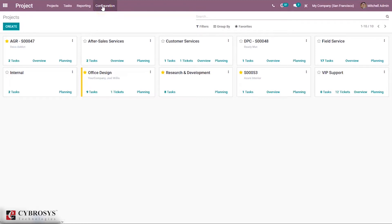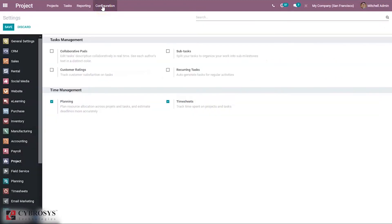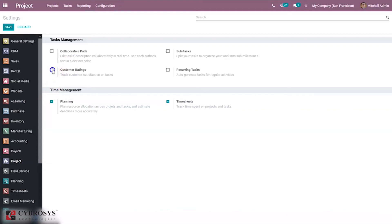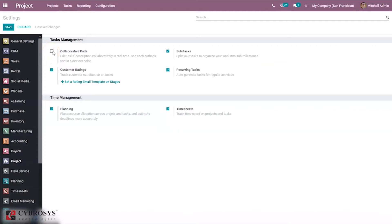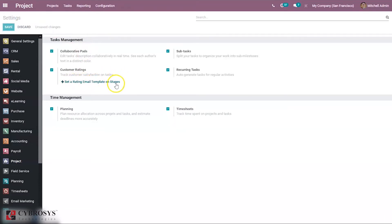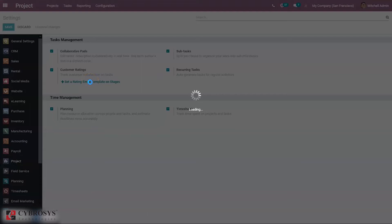Here we can see the option to track customer satisfaction on tasks. If you want to create sub-tasks for the current task and do collaborative pads, you can enable that and save.